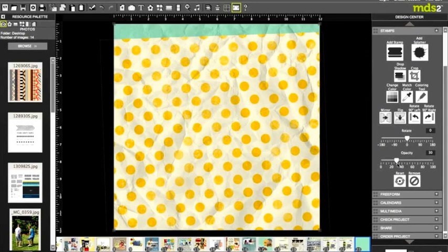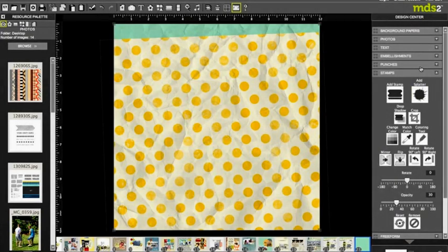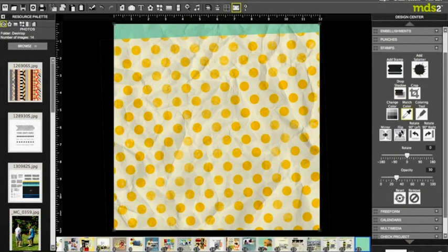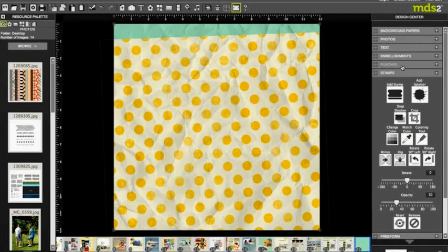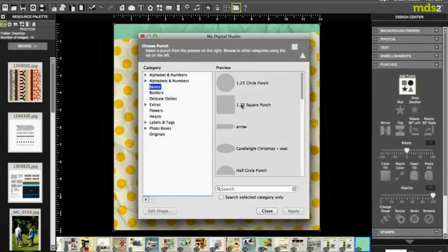It adds enough texture to that layout that makes it really have that crinkly look, and I really like that. But I'm gonna add another punch, and again it's just gonna be a square punch that I'm gonna fill.